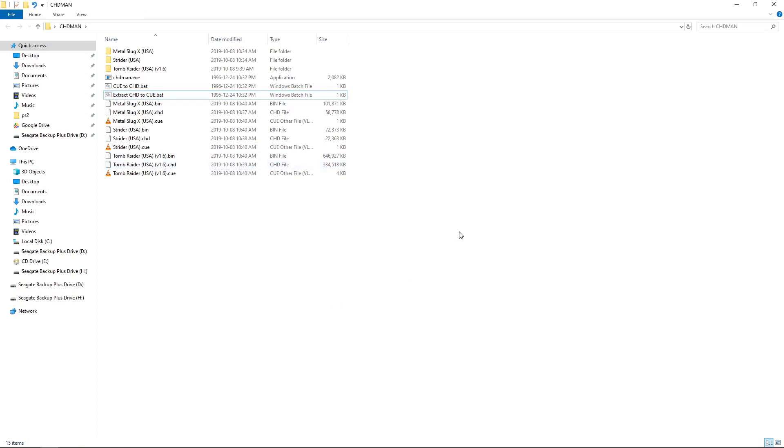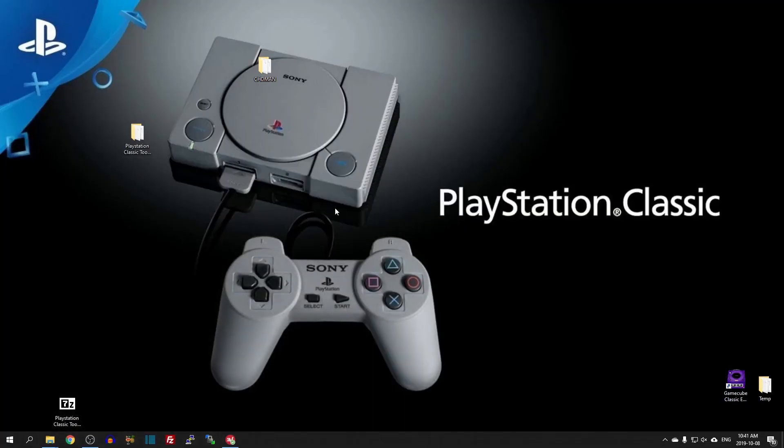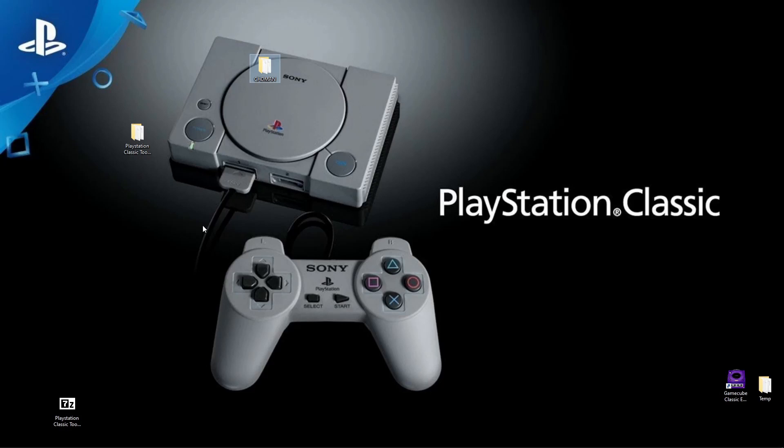So that's how we use the CHD man from the PlayStation Classic Ultimate Tools Pack. That's going to do it for this video. Stay tuned for more. I really appreciate you guys watching. Please hit that like button. Subscribe to the channel. And most importantly, have a good day.